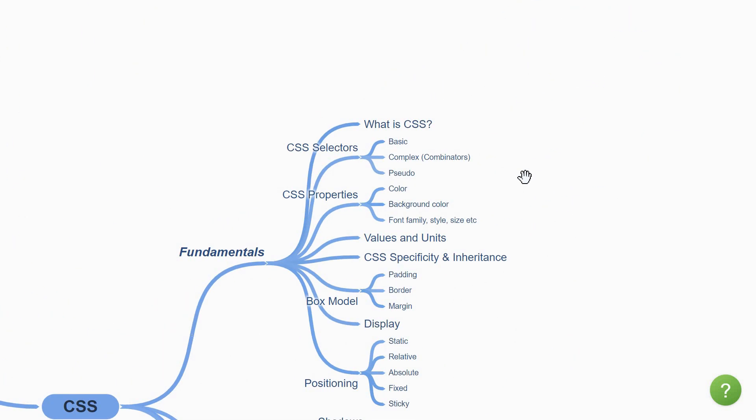We are going to begin by understanding what exactly is CSS. CSS, which stands for Cascading Style Sheets, is a style sheet language and is basically the code that styles the web content. So HTML defines the structure of your website, while CSS is used to selectively style those HTML elements.